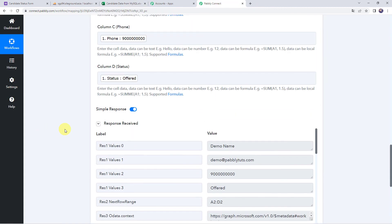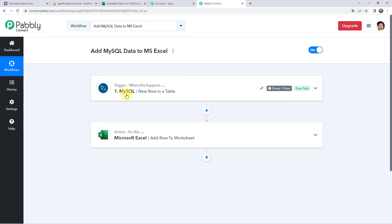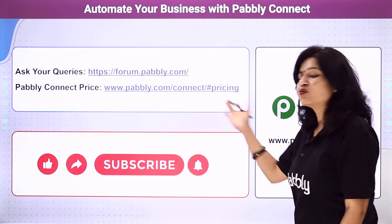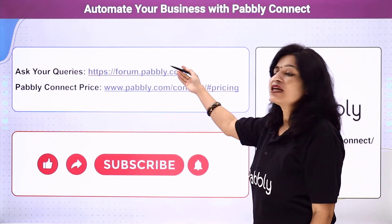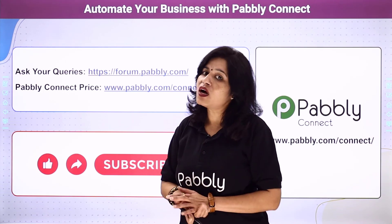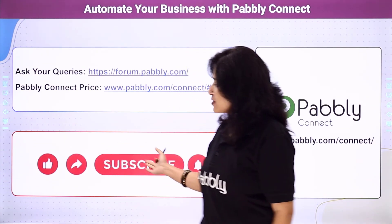In summary, we first created an integration between the MySQL database table and Pabbly Connect, so whenever data is added from any source, Pabbly Connect captures the response and adds it to the Microsoft Excel worksheet. That's how we can add MySQL data to MS Excel using Pabbly Connect. You can also integrate a ton of other applications and automate your business. For queries, visit the Pabbly forum. Pricing details and the workflow link are available in the description — you can clone this workflow directly into your account. Please comment, share, and subscribe. Thank you!